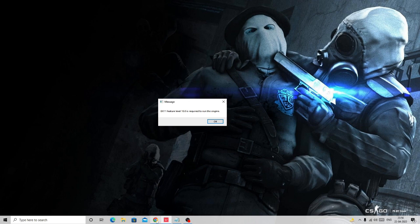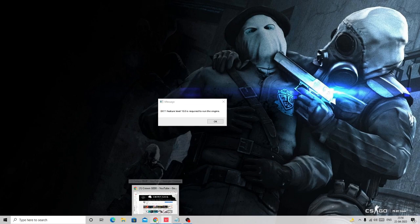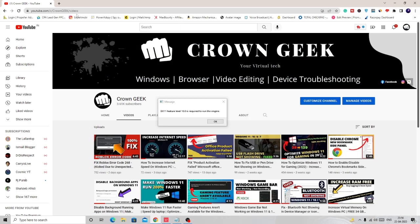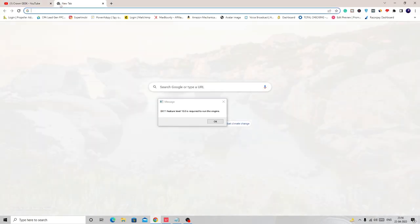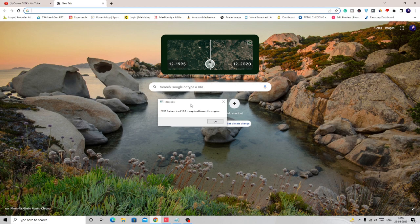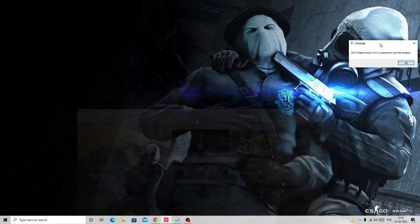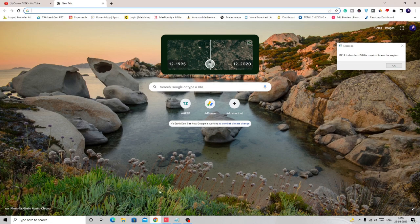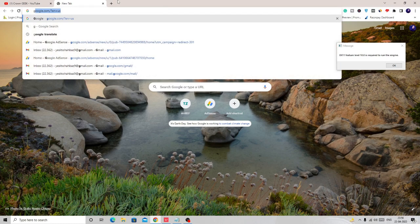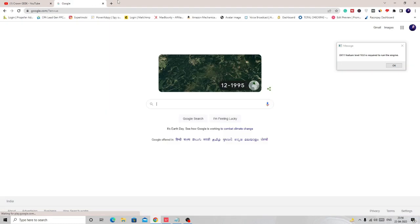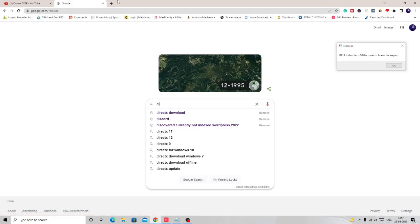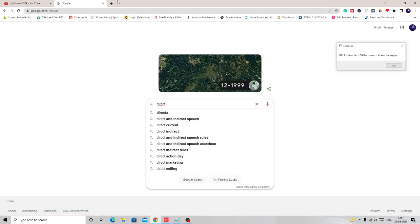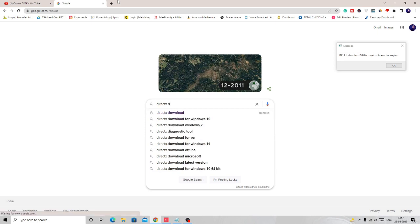The first thing that you have to do is open your browser. I'll take it to the right hand side. Open Google and just type DirectX download.